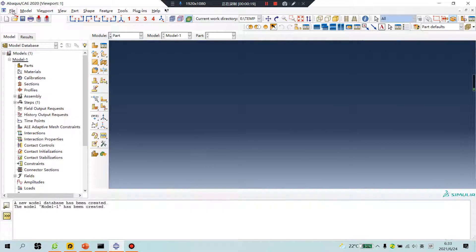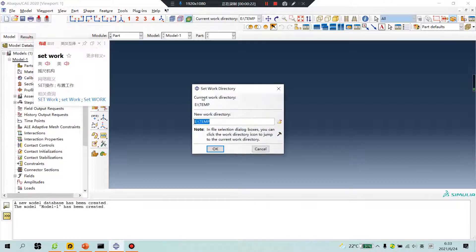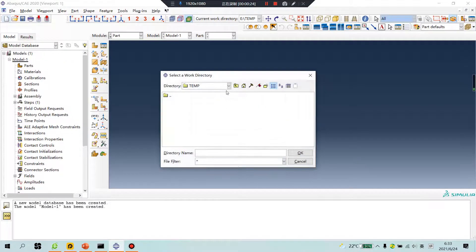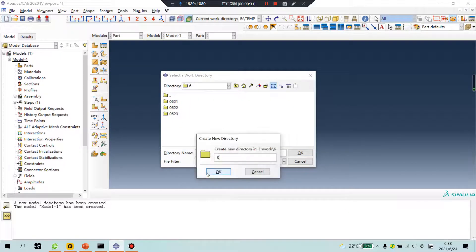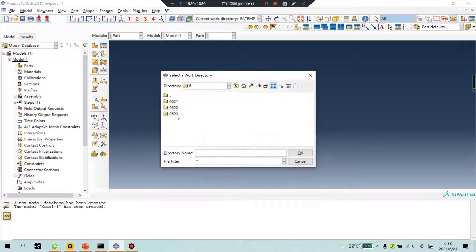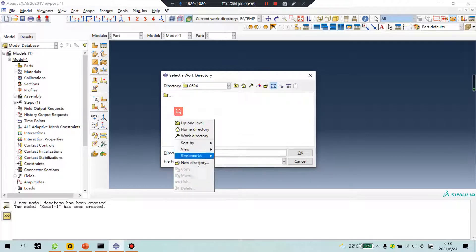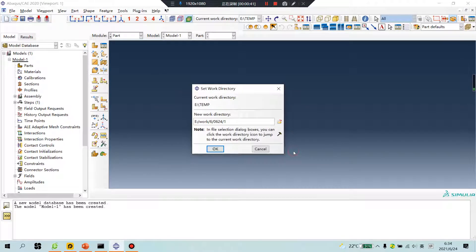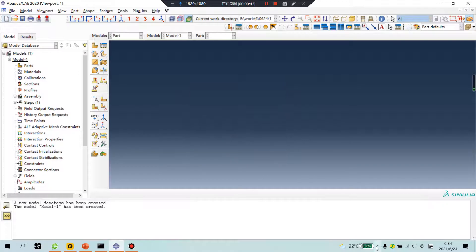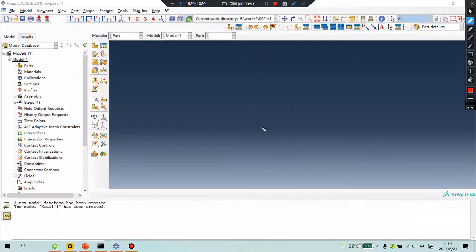Open software, set work directory. Today is June 24. Number 1 file. Click OK. I will create a simple part.